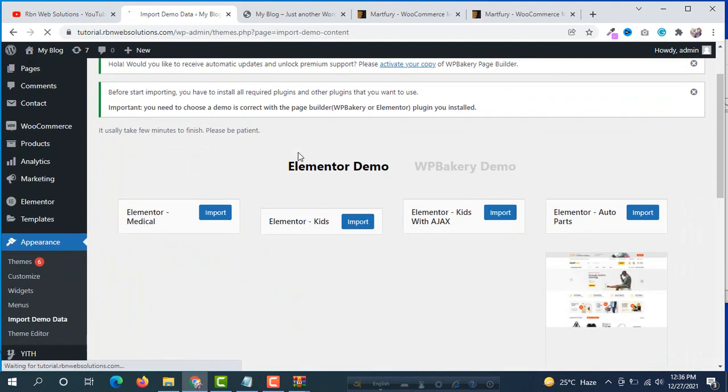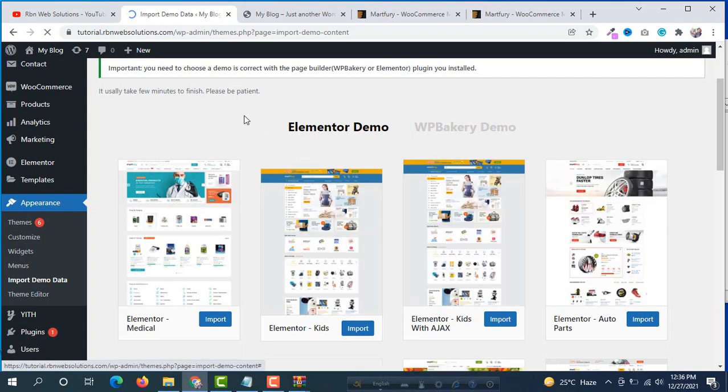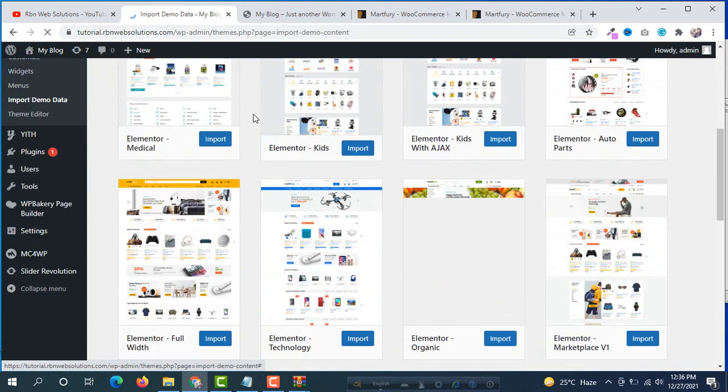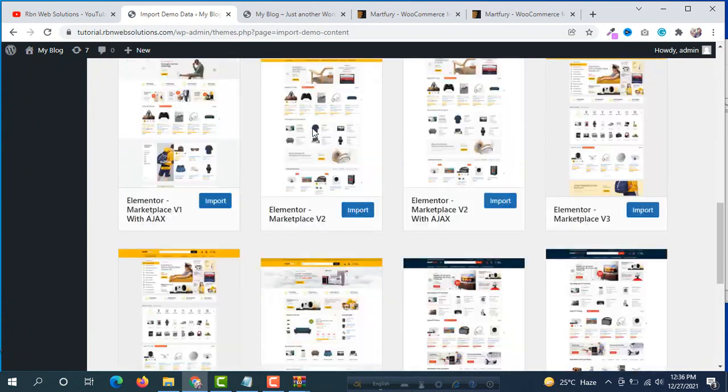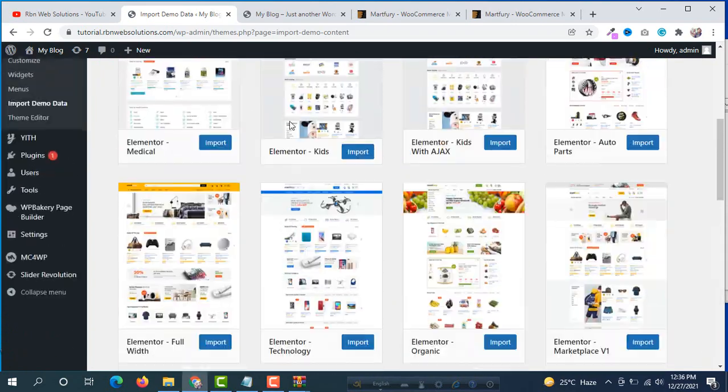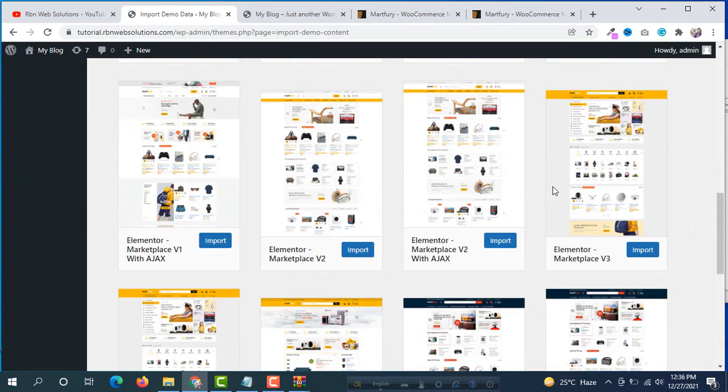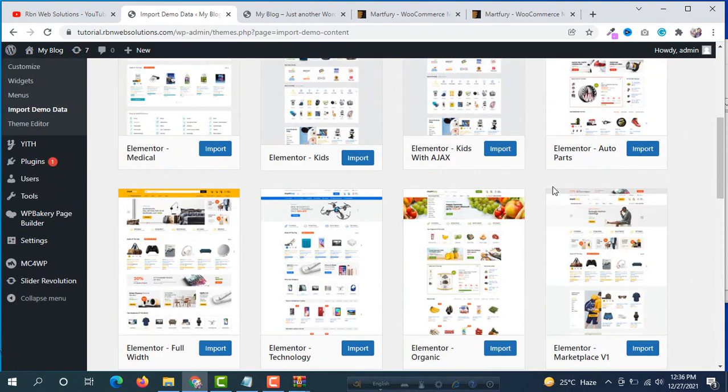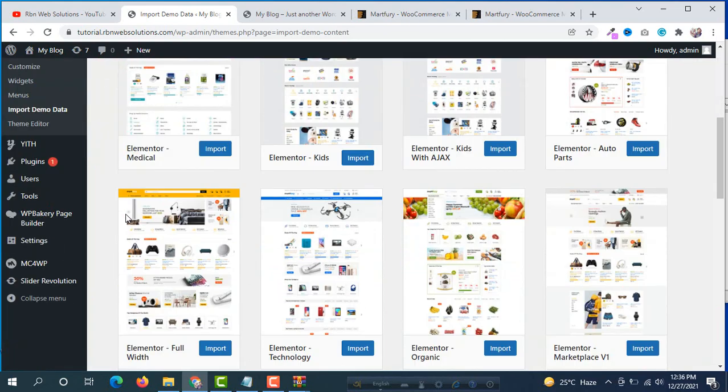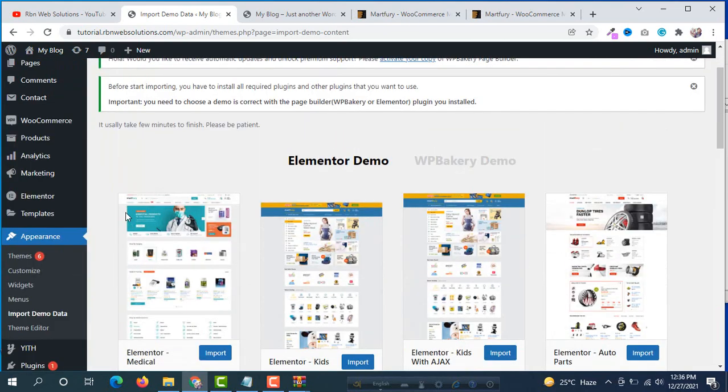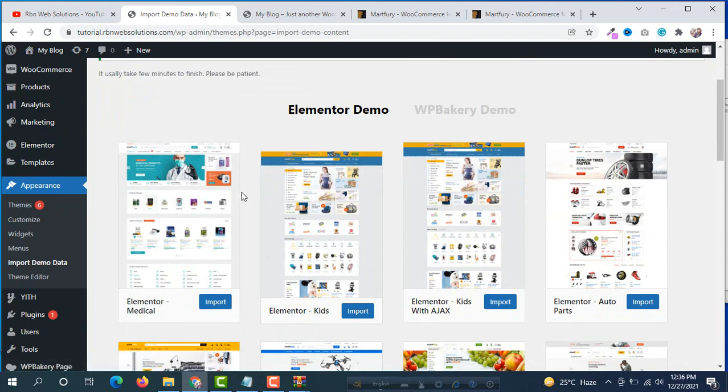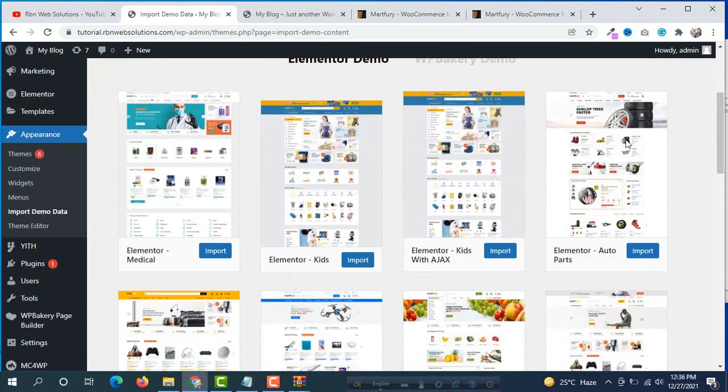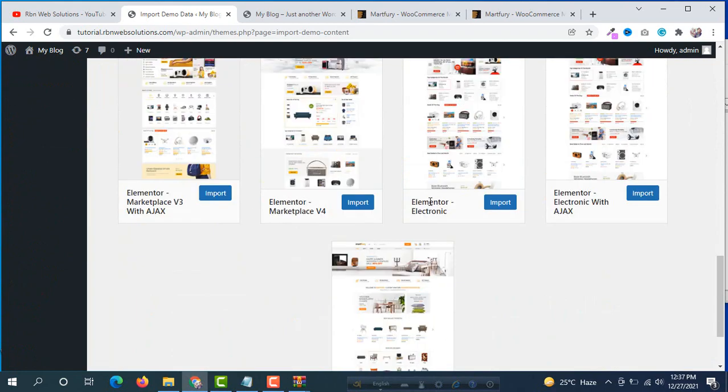Now you will see all of the demo data here. Following your expectation, which design or which store you like, you can import from here. Here you can see Elementor demo. If you want to make your website with Elementor, then select one of them.